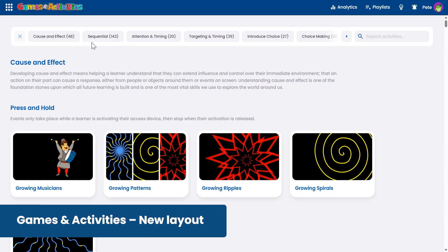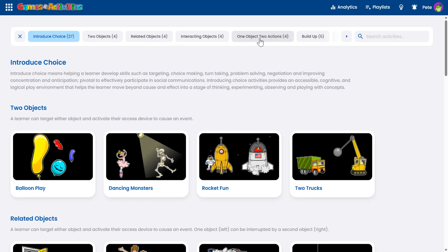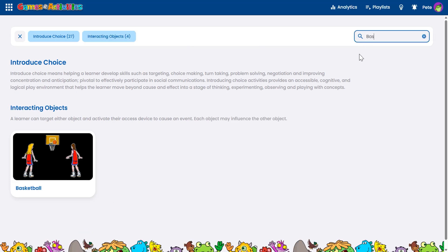In games and activities, you'll now see the learning objectives and milestone filters right at the top of the page. Just click to filter and find the content you need, or use the search option, making it faster than ever.